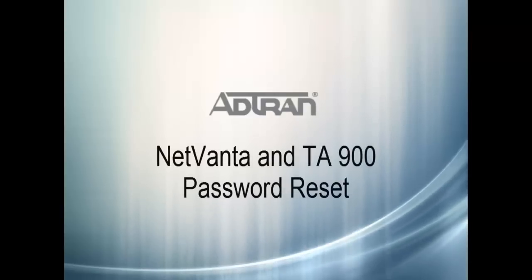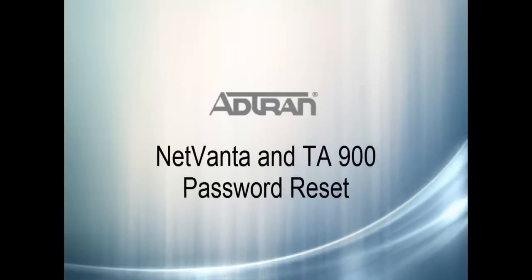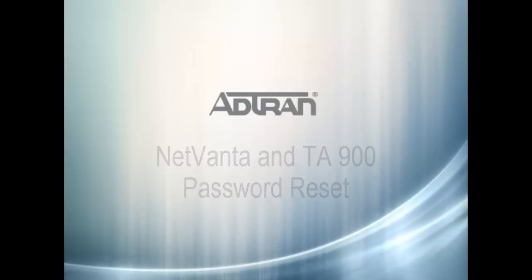In this video, we'll go over the password recovery procedure for NetVana and TotalAccess 900 products.